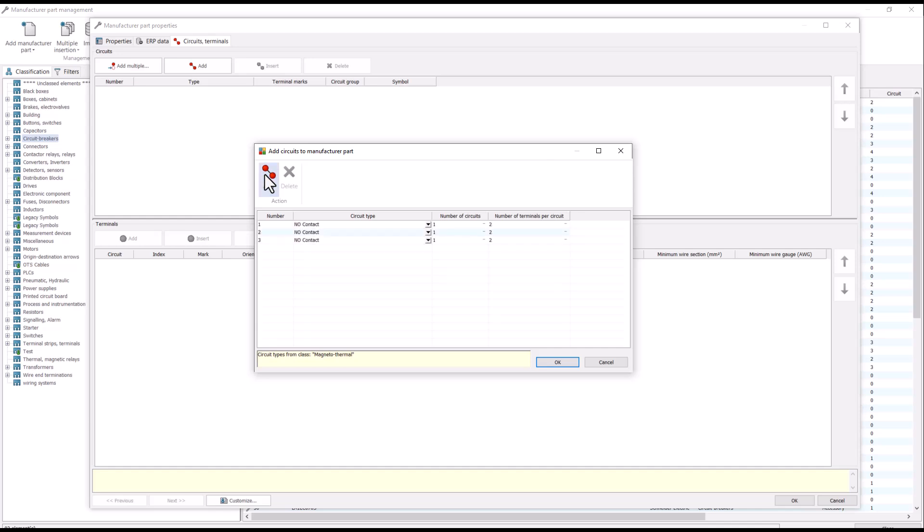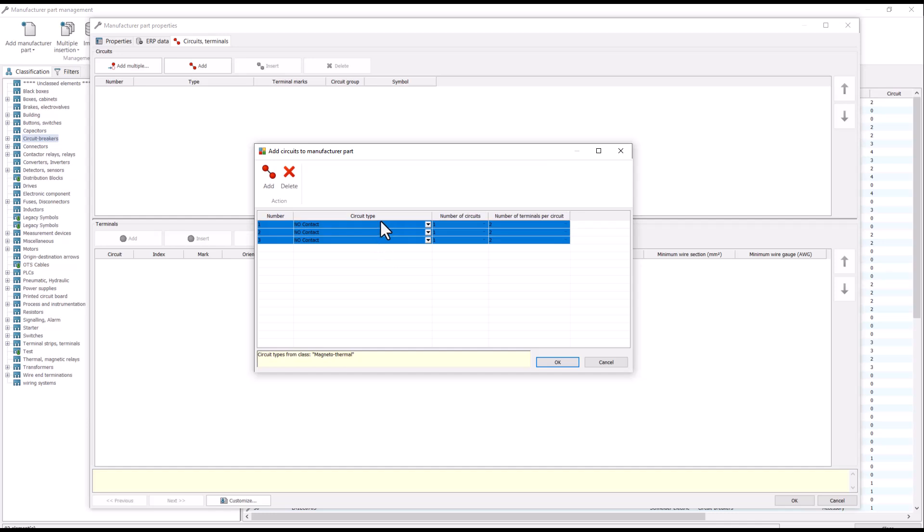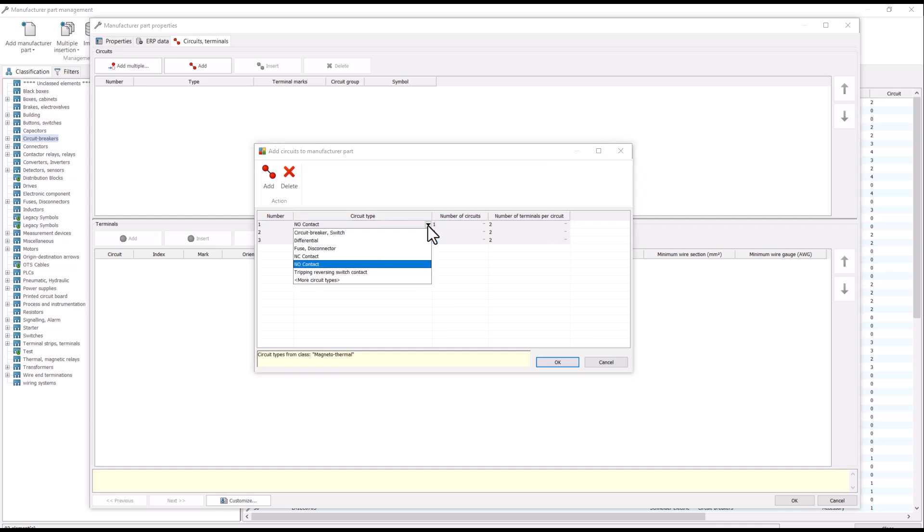Under circuit type, we have various options. They can be set individually or by multi-selecting, we can do multiple at one time.